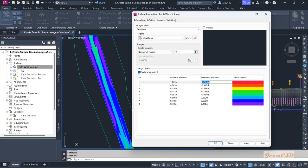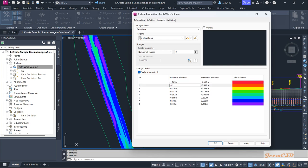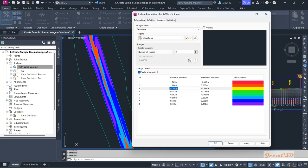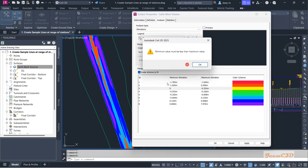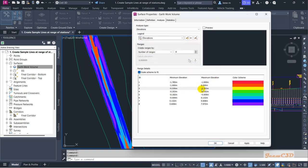You can manually change these values to your desired values. For example, change a value to minus one. If you try to change a value to zero when its current minimum is above zero, it will give you an error because your maximum elevation cannot be less than the minimum elevation. First set the value to a higher value like one, then set it to zero.